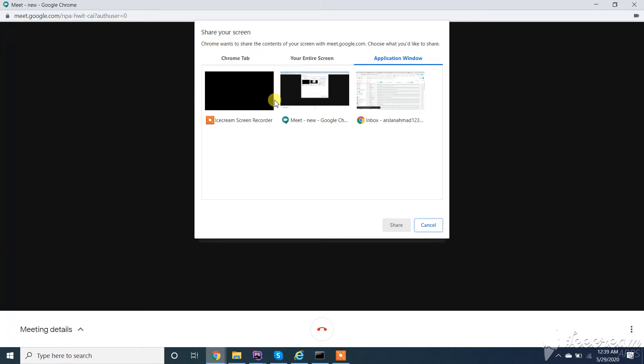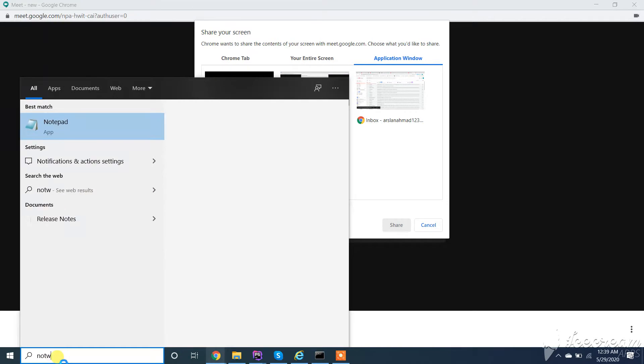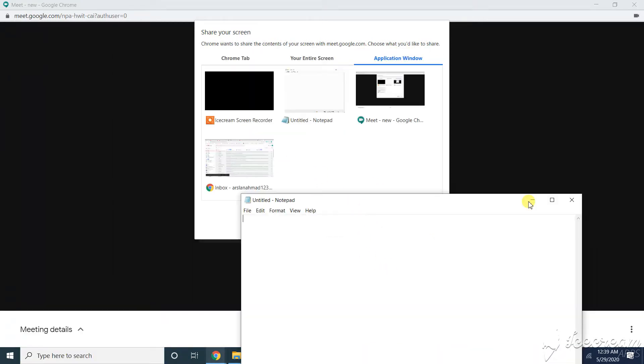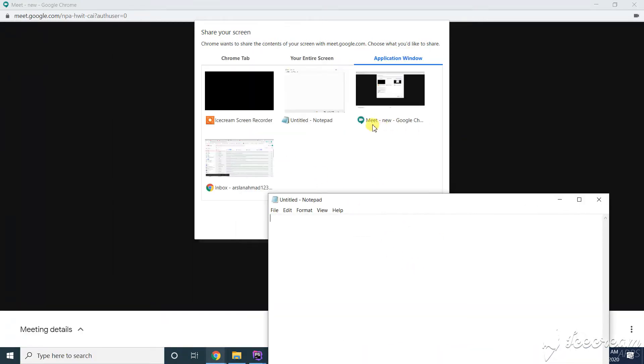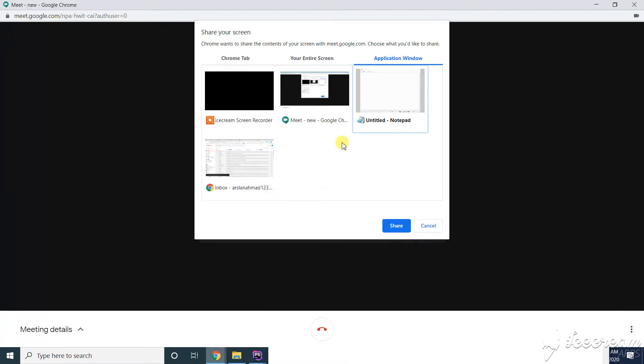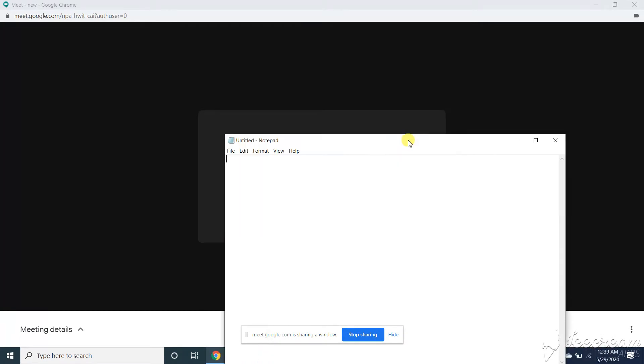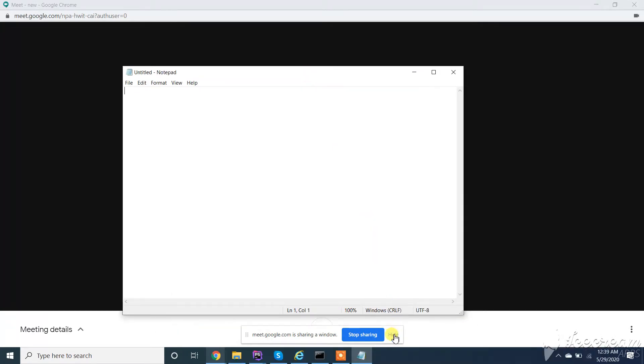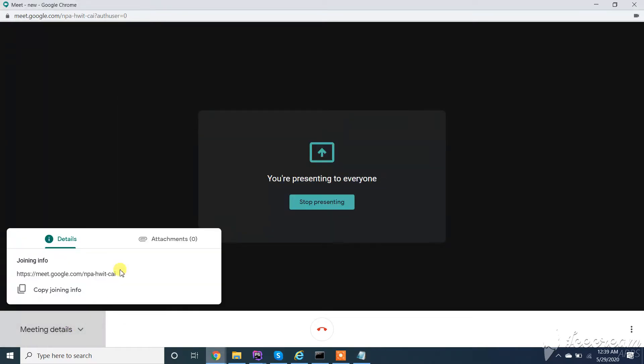You can see I will show only a specific screen and not share everything. Now this will present only this screen to users. Now I want to add users. You can share this link to your users.